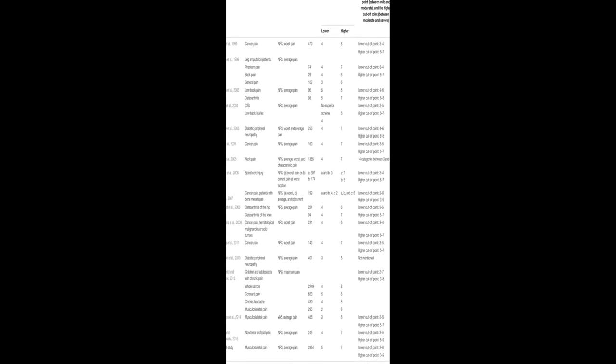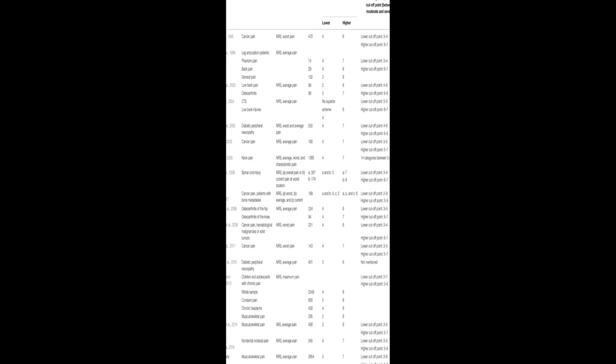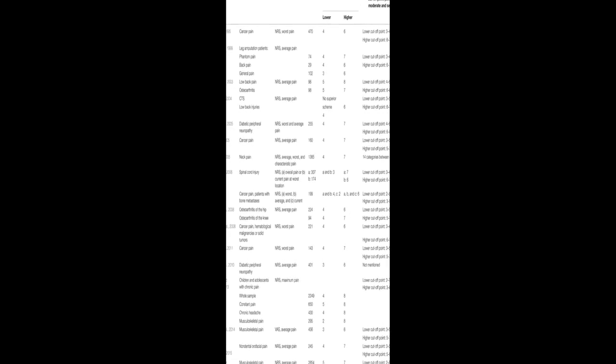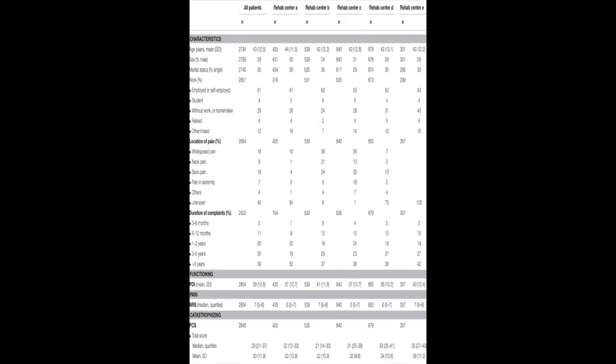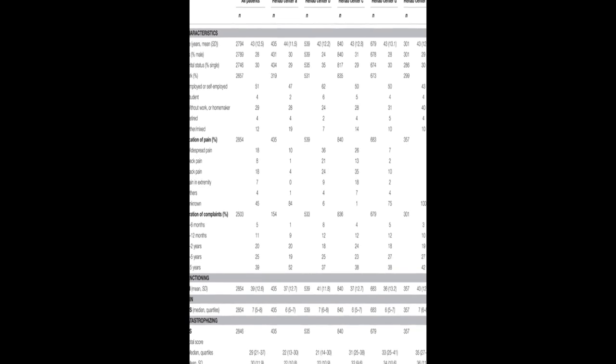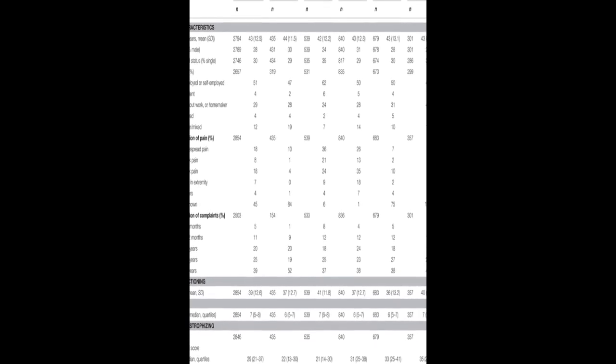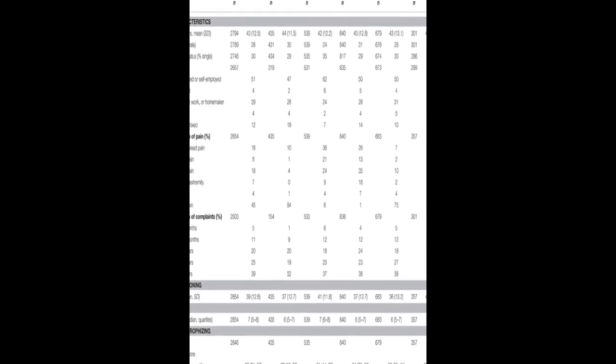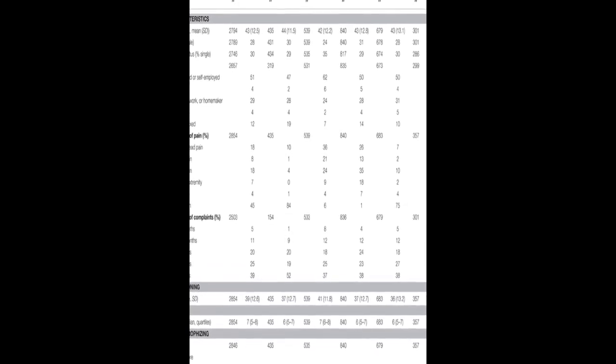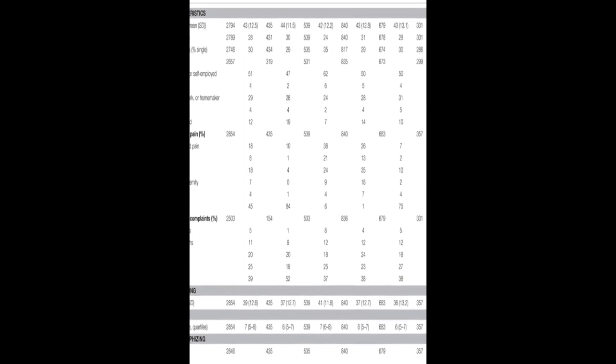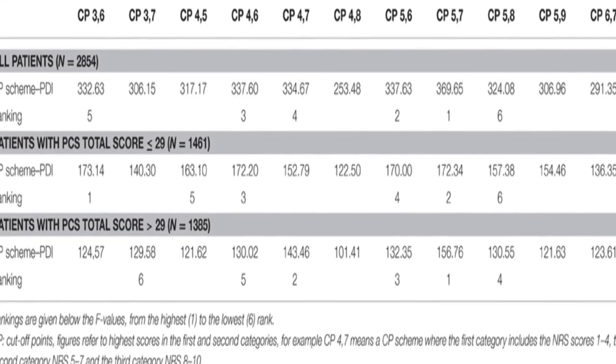This study aimed to determine cutoff points for mild, moderate, and severe pain in patients with chronic musculoskeletal pain using the 0-10 Numeric Rating Scale (NRS) and Pain Disability Index (PDI). The results showed that NRS scores of ≤5 correspond to mild pain, scores of 6-7 to moderate pain, and scores ≥8 to severe pain in terms of pain-related interference with functioning.